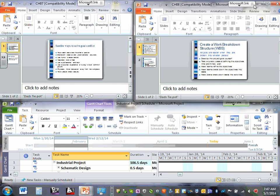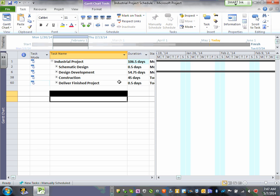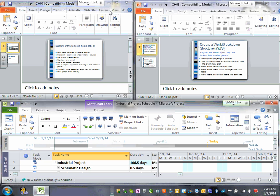We'll talk about the Gantt charts that we use. I grabbed Derek's from the industrial project — here's the schedule we put together. When you work on any project, your project manager will have a schedule. They know where the project is heading, the time allocated for each task, and it's their job to keep track of it.